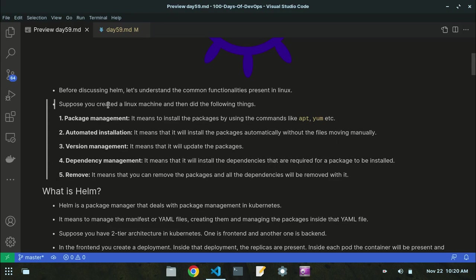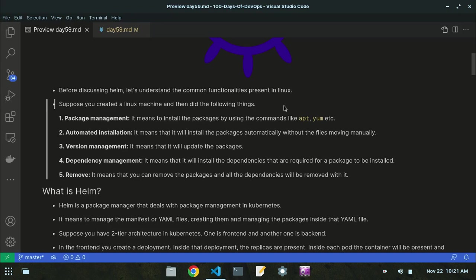Helm is also performing these same kinds of functionalities on its own. These commands were specifically used for Linux, but now Helm is using these concepts for Kubernetes as well. Just like Linux has apt or yum, Helm has introduced its own command — for example, 'helm install jenkins' or 'helm install nagios' — instead of using apt or yum.